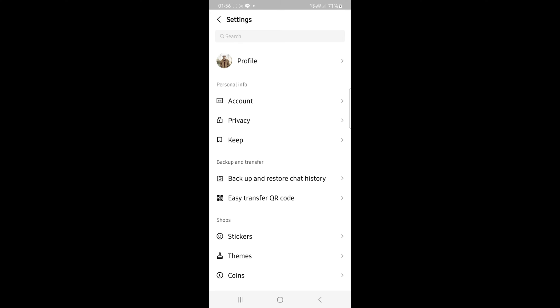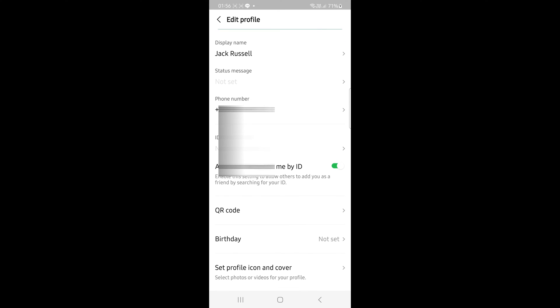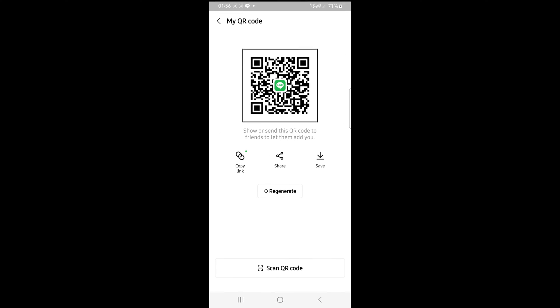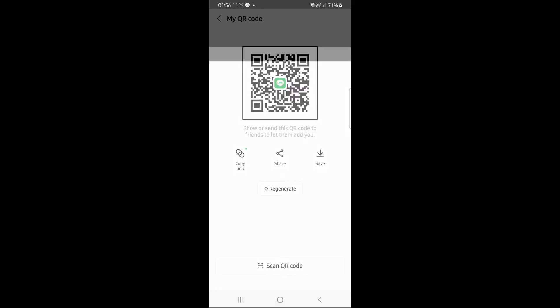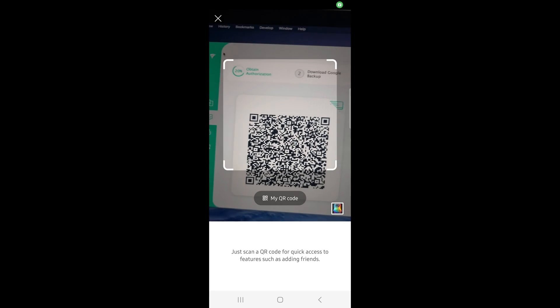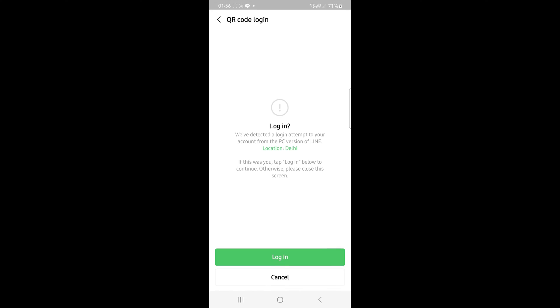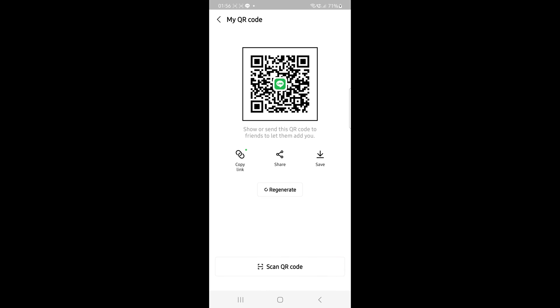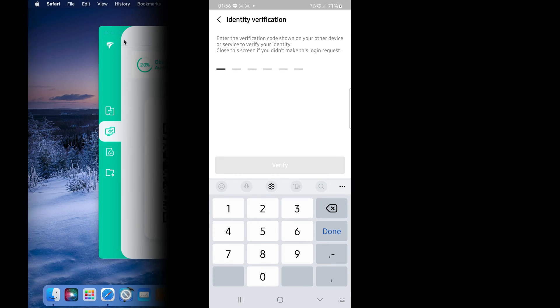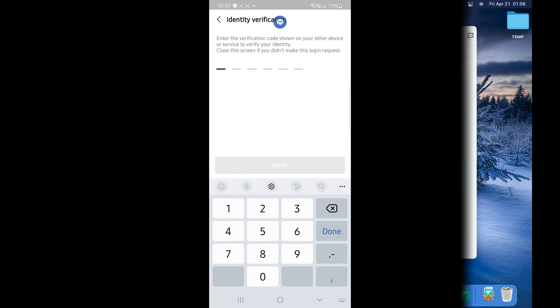Go to Settings, Profile, QR code, and scan the QR code displaying on your computer using your LINE App's QR code scanner. You need to enter this verification code on the LINE App on your Android.